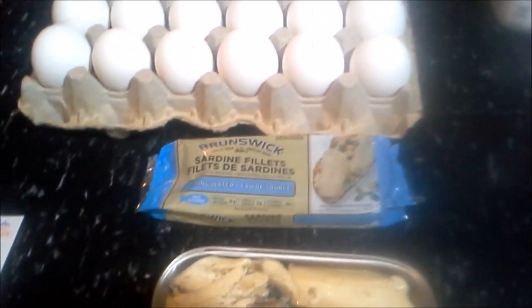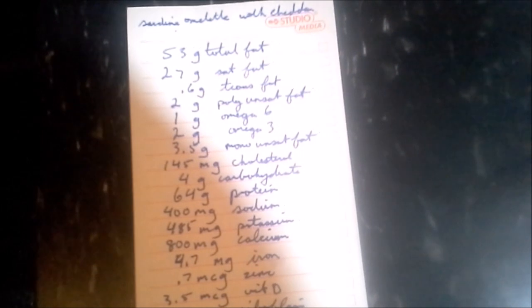I did make up a nutrition list of all the things it has. Overall: 53 grams of total fat, 27 grams of saturated fat, the rest is various other types, 145 milligrams of cholesterol.